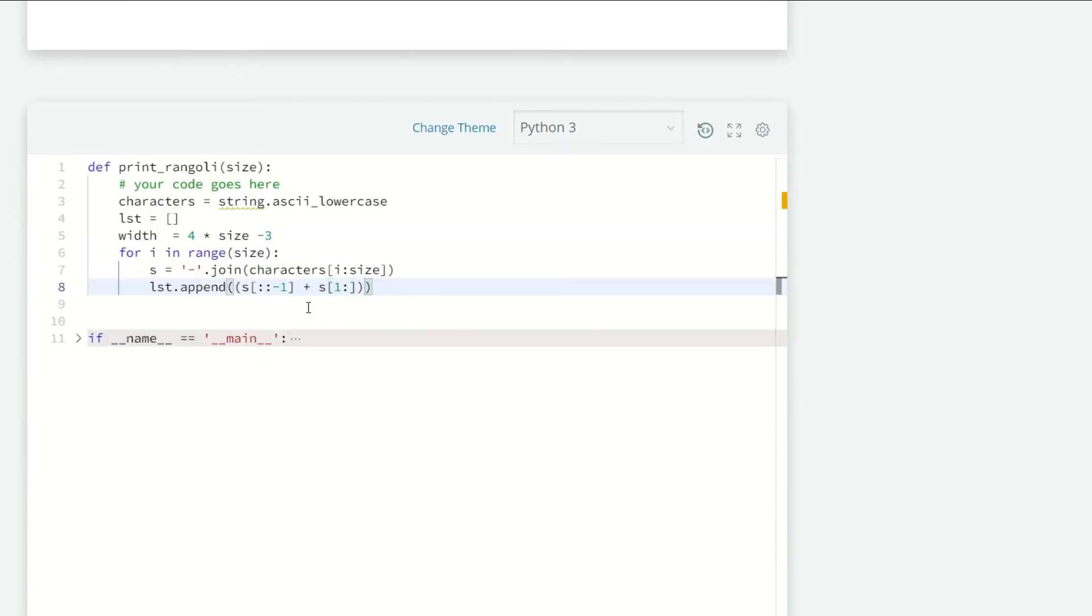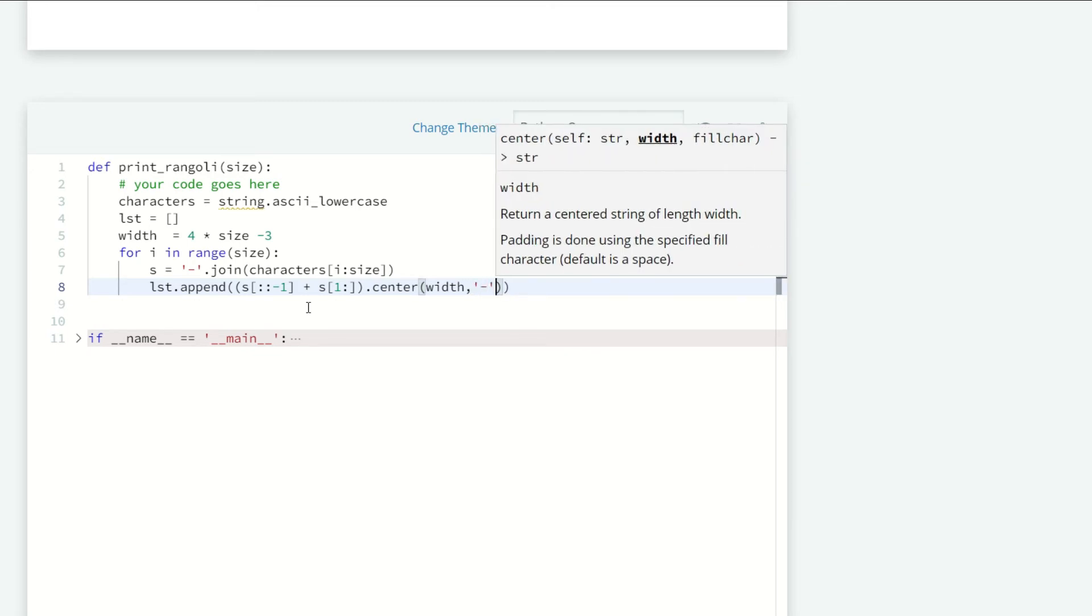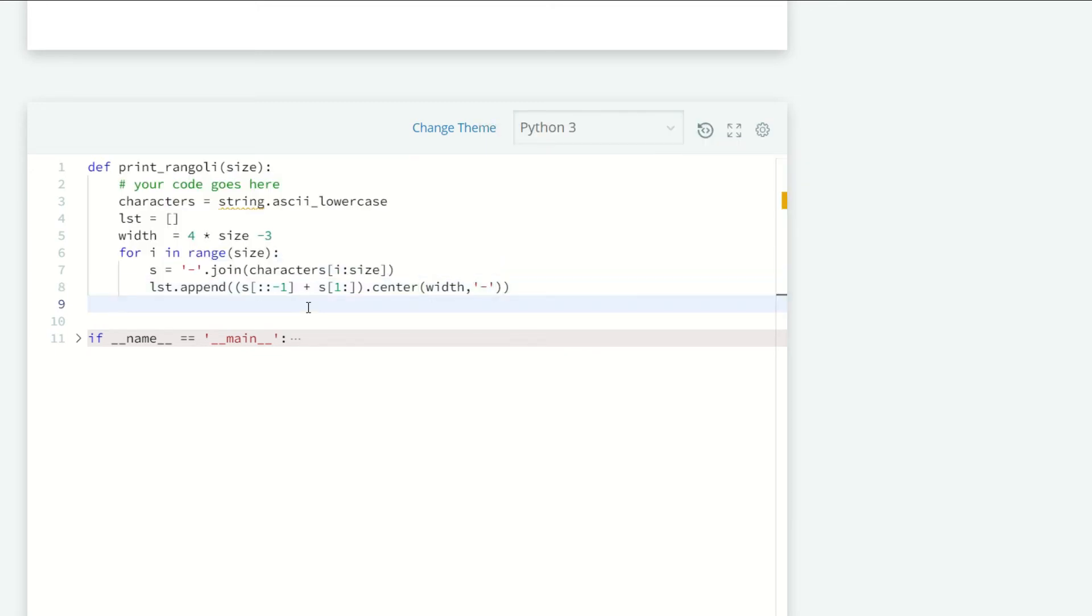and pass in the width and a hyphen here. So at last we are going to join our list using the dot join method.